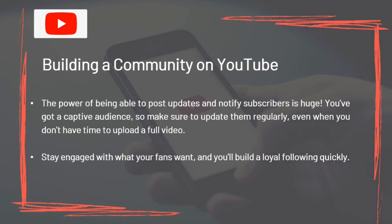The power of being able to post updates and notify subscribers is huge. You've got a captive audience, so make sure to update them regularly, even when you don't have time to upload a full video. Stay engaged with what your fans want and you'll build a loyal following quickly.